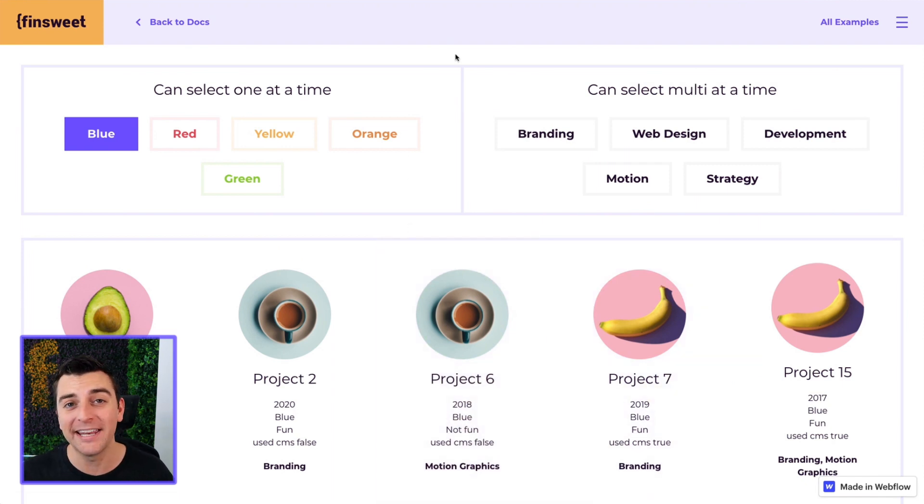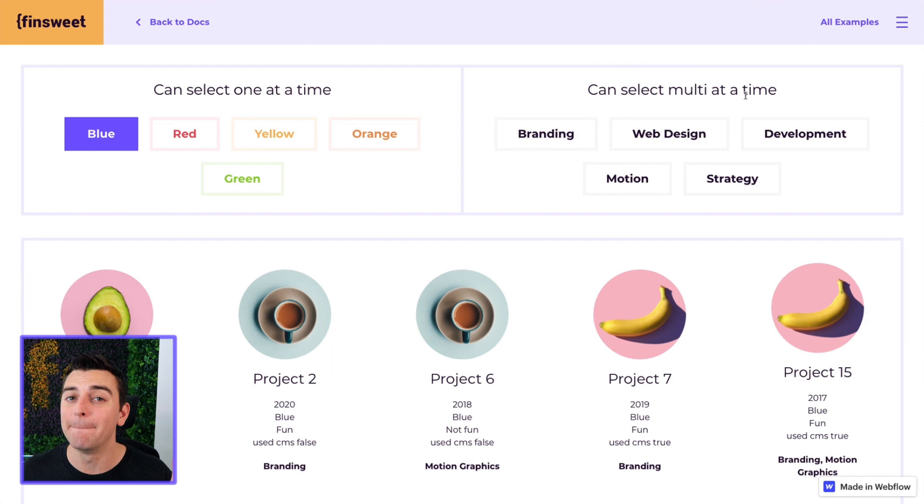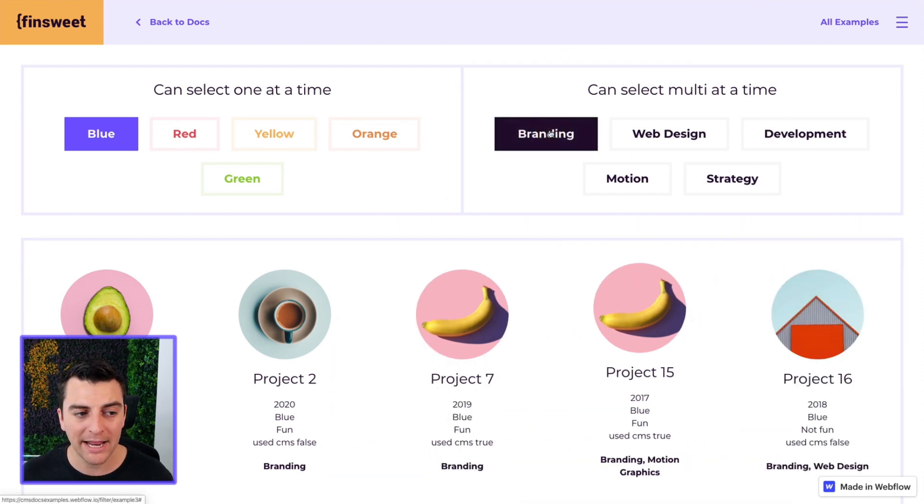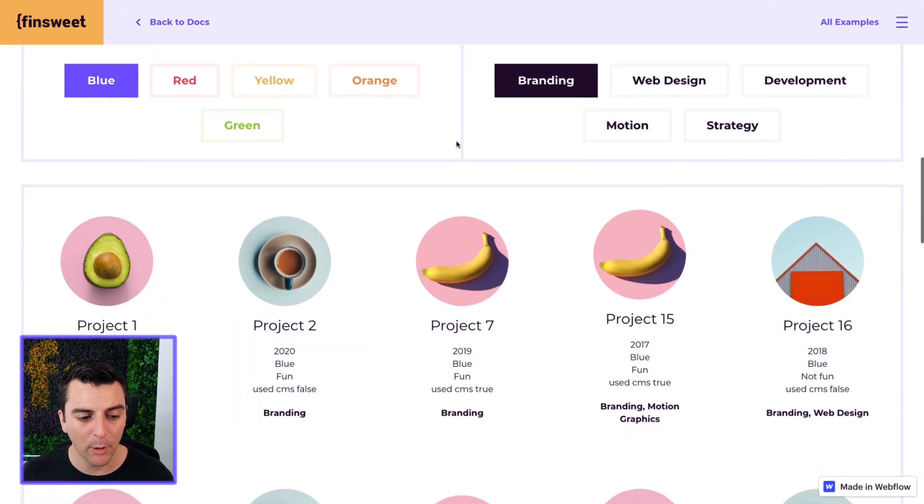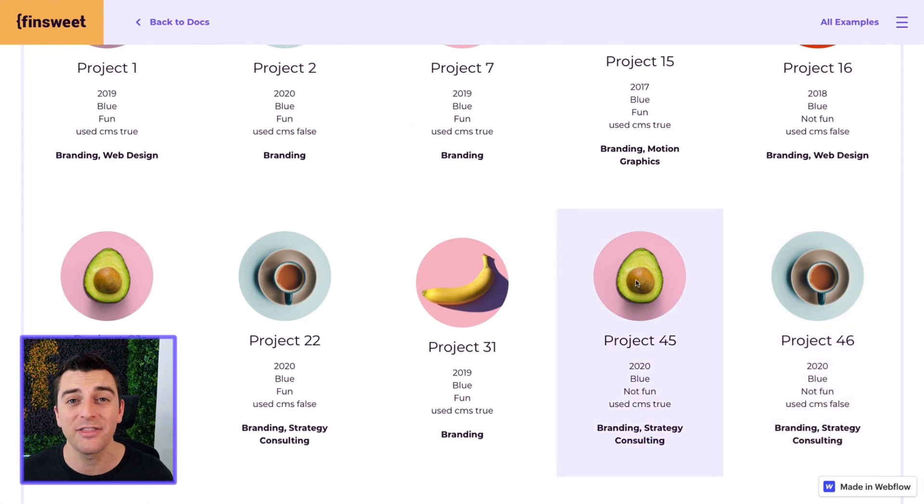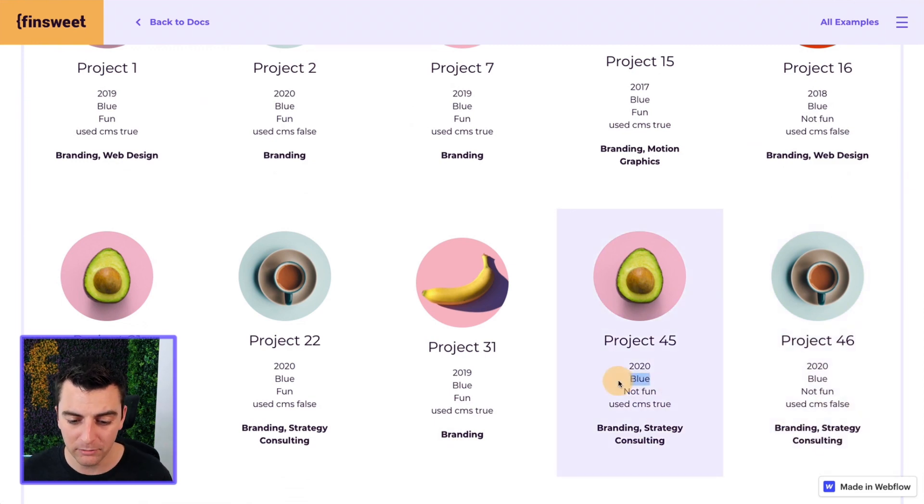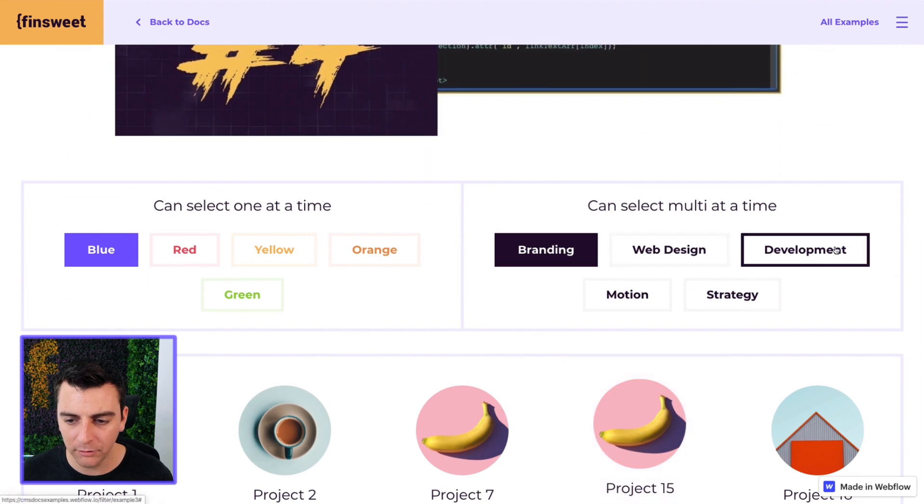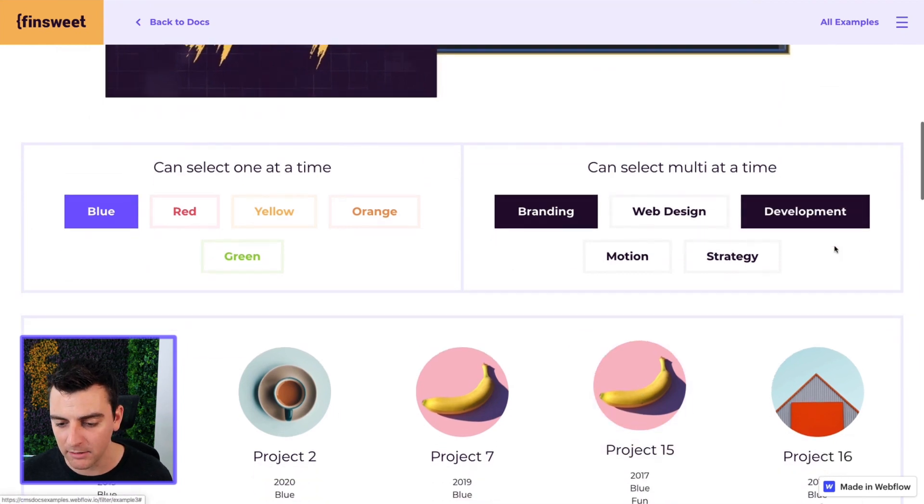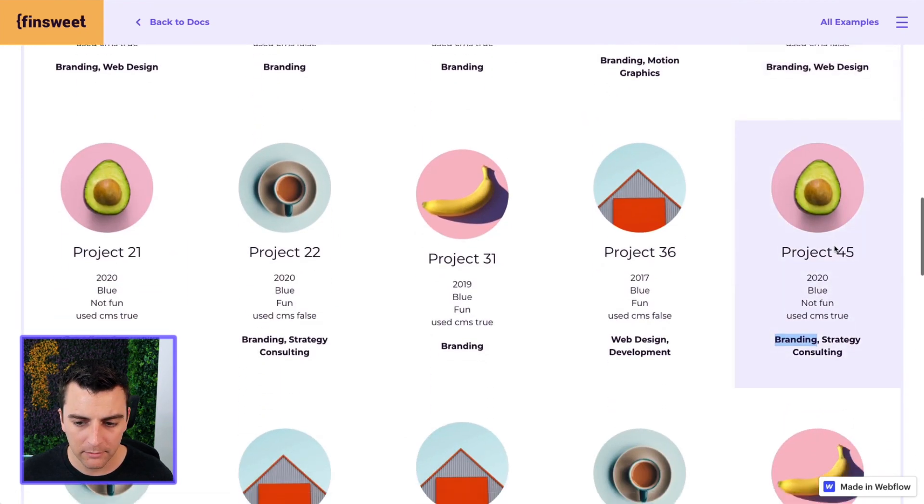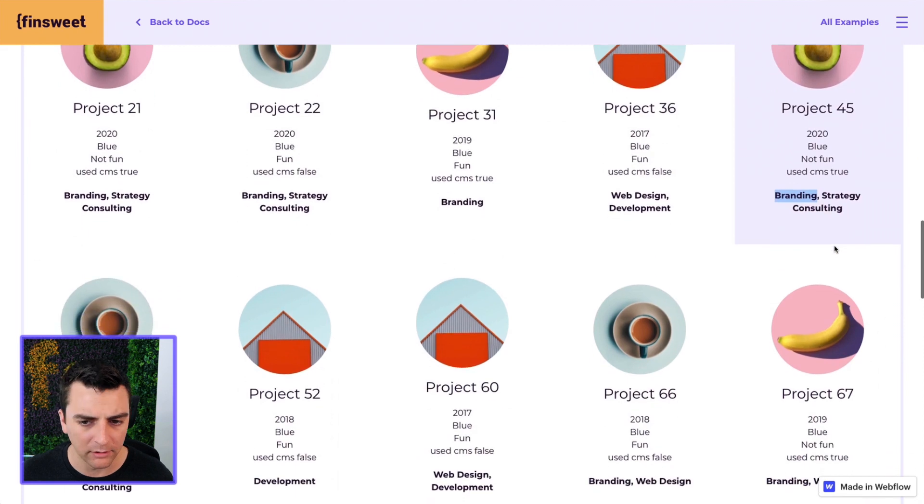Now we can add on with a multi filter type of services. So if I go and click branding, I'm only going to see blue and branding. Every single one of these in the grid has blue and it has branding.